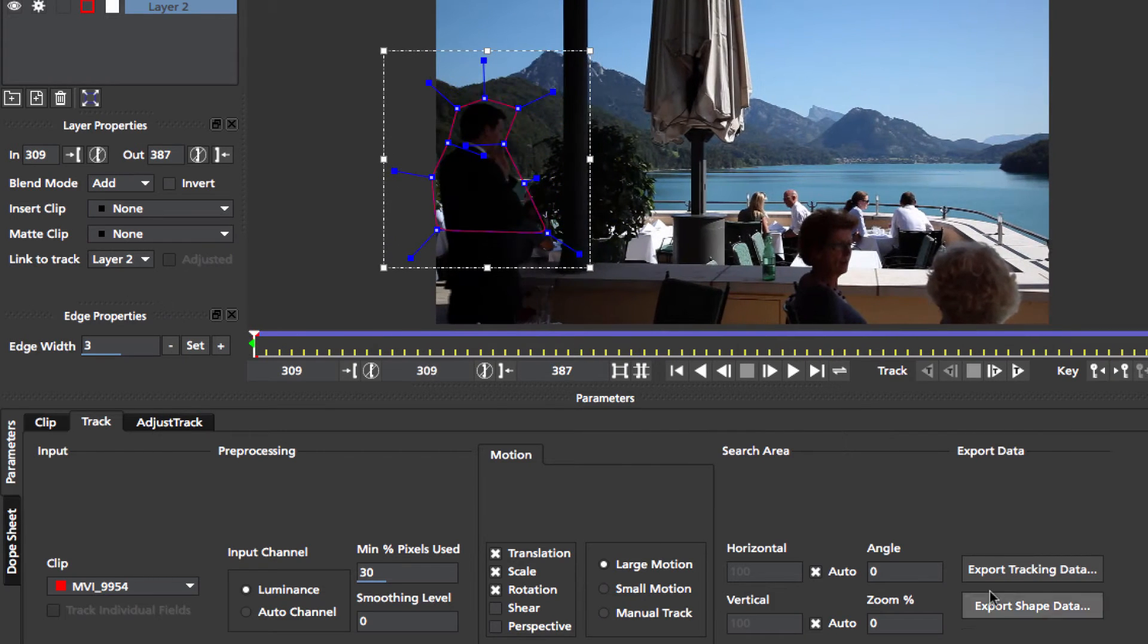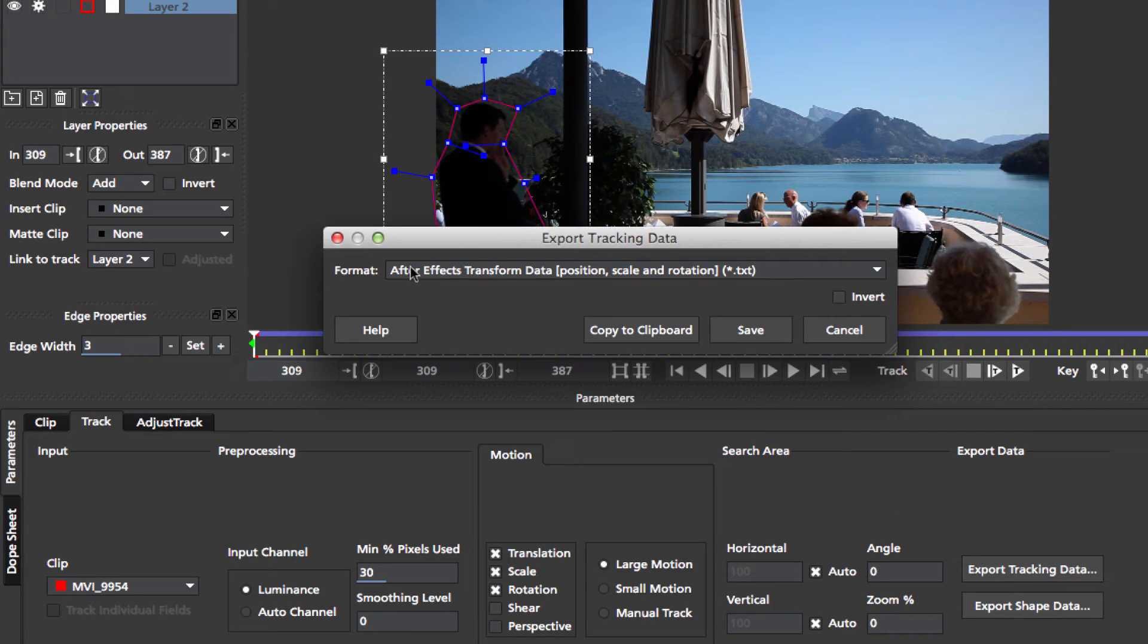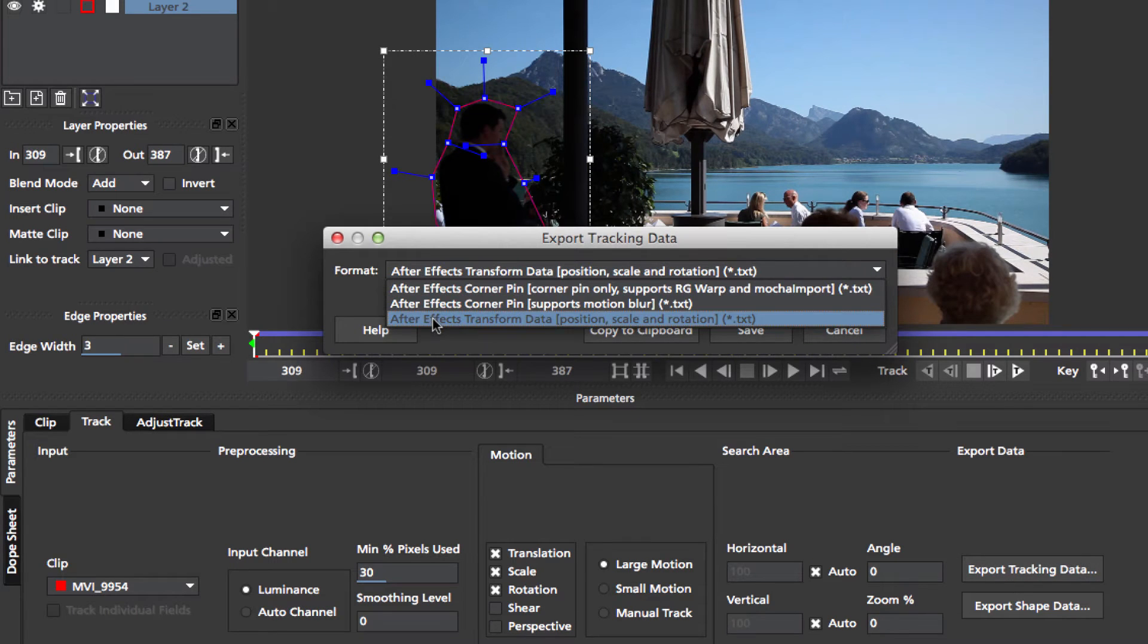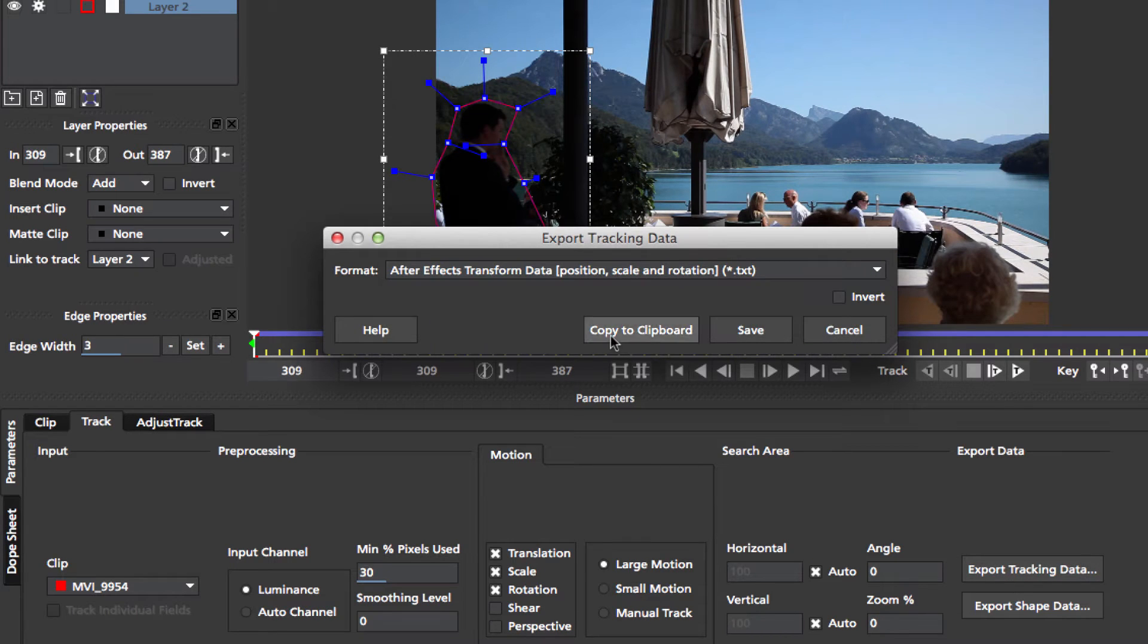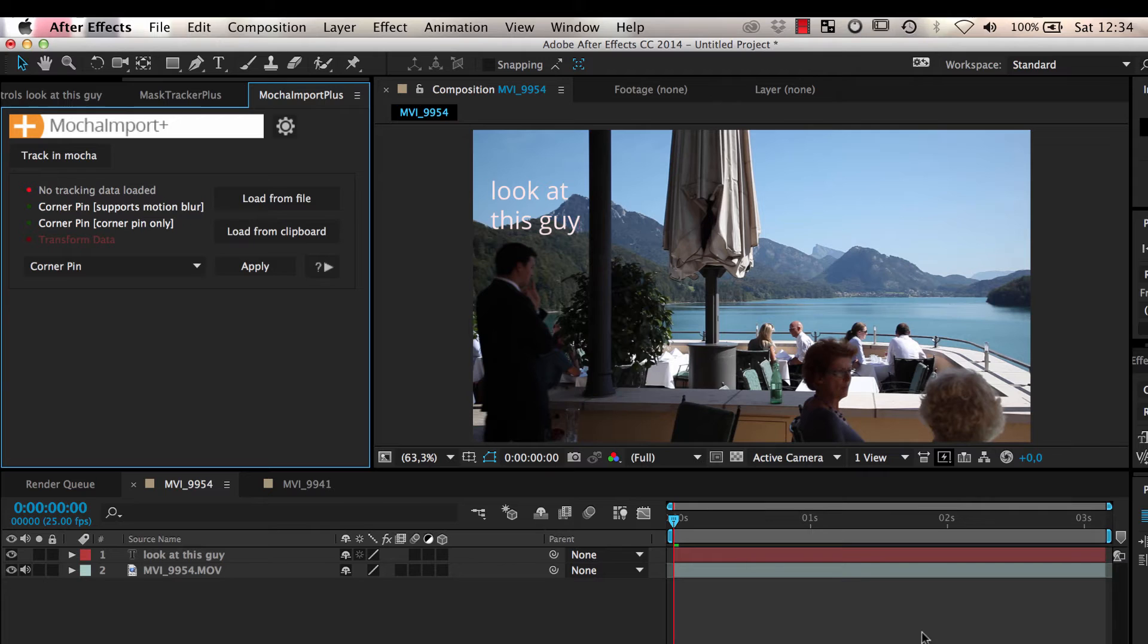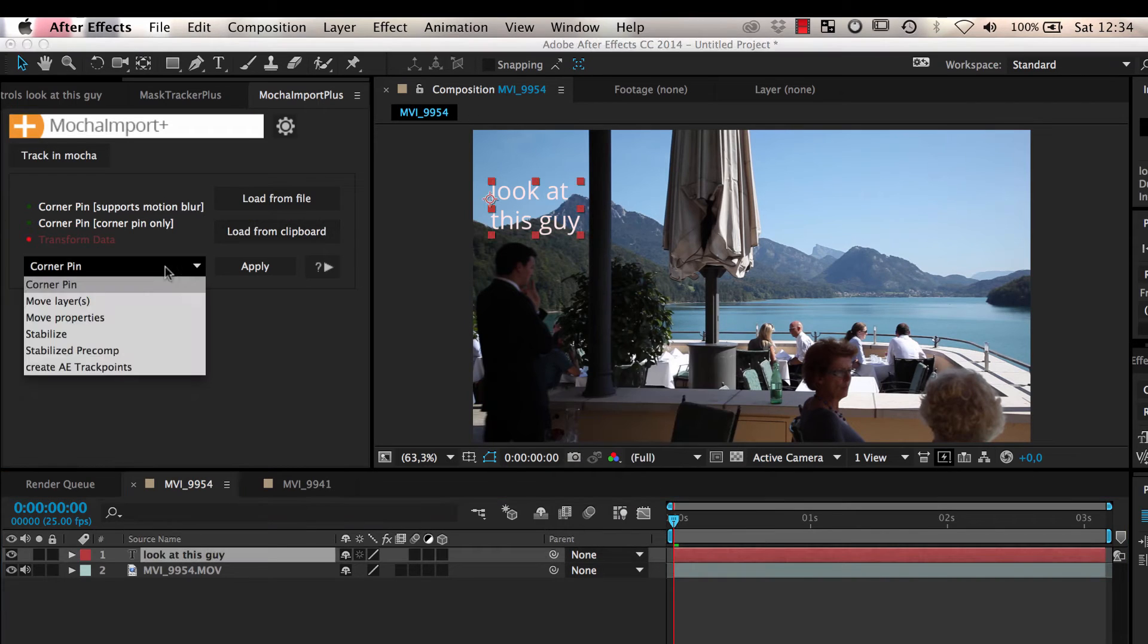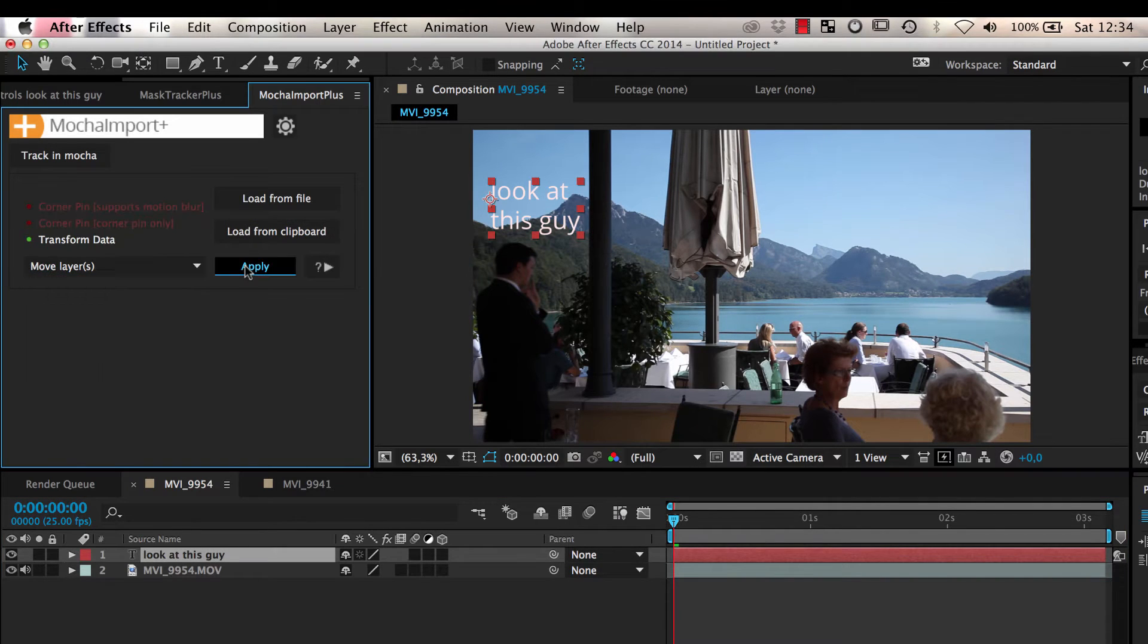To move a layer, just export your track as transform data, load it into Mocha Import Plus, and apply the move layers function.